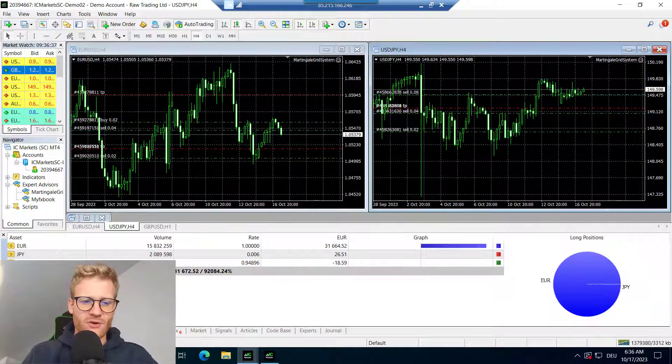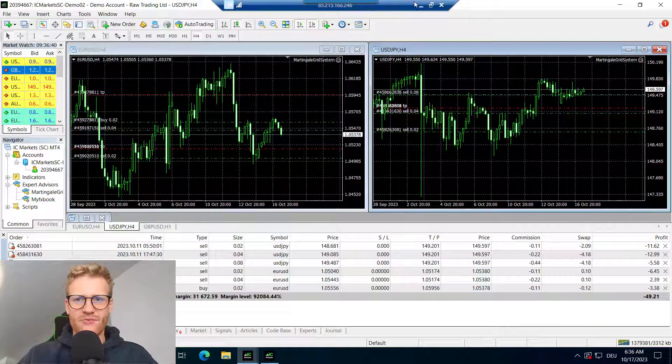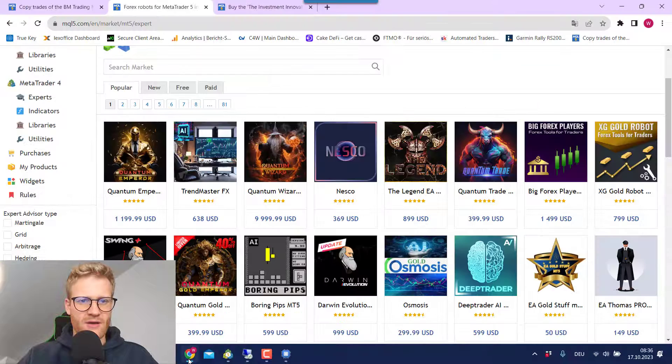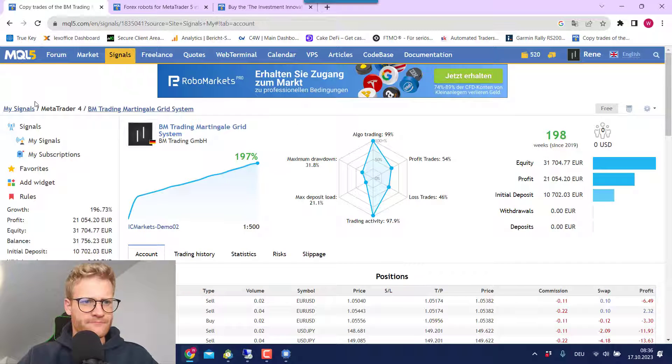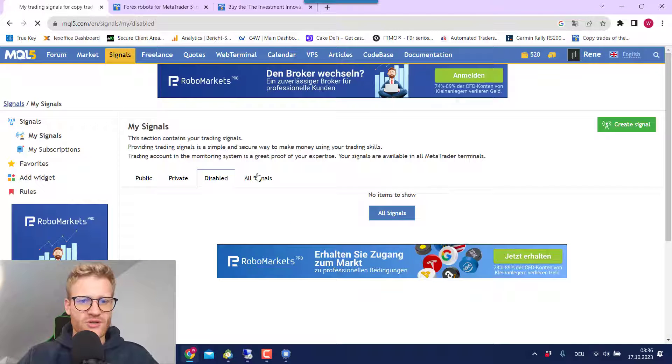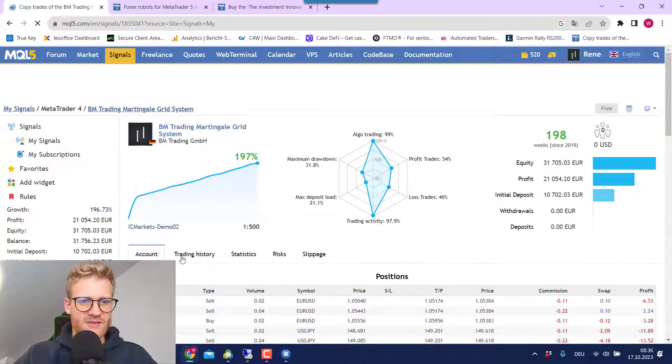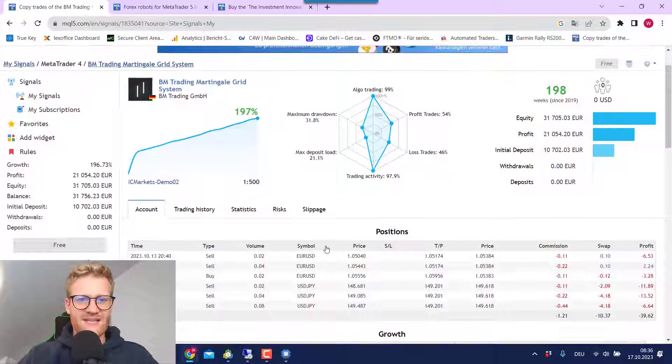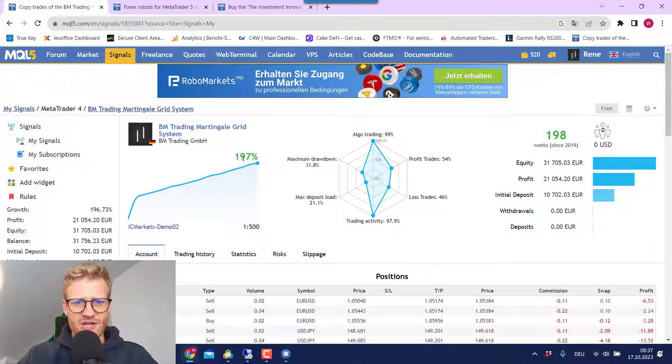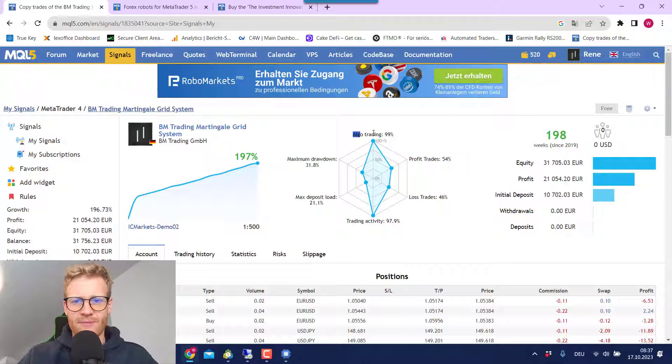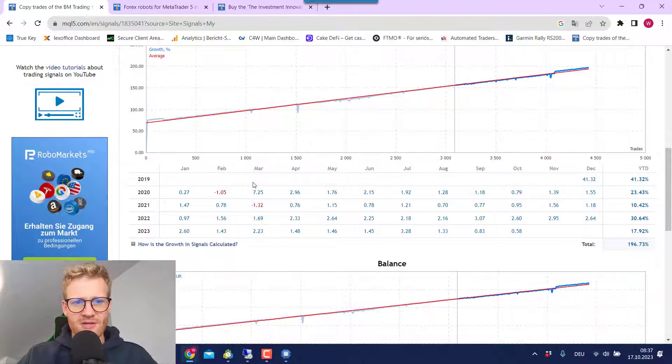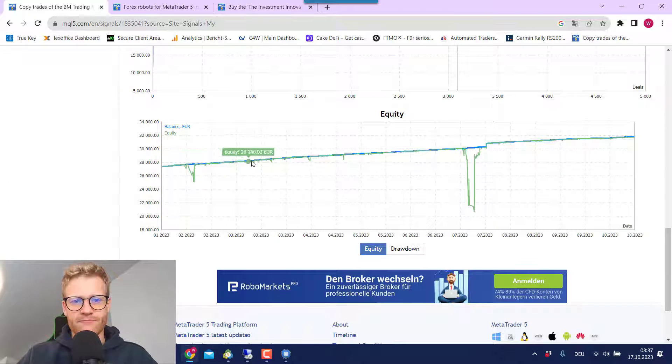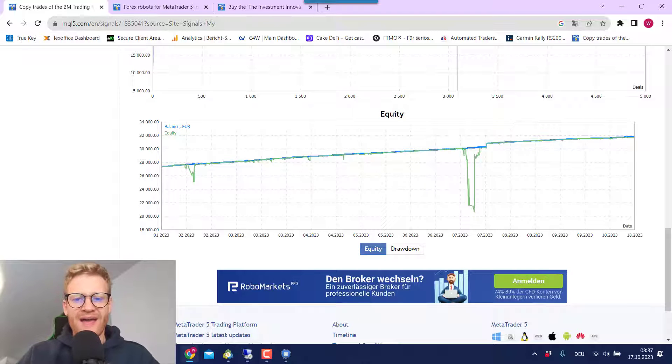So it's a profit of around 200%. And if we also have a look at how this looks on MQL5, I have a signal for this. So you can see here, this is for the martingale grid system. This is a signal where you can see that there is indeed this profit of 21,000. The calculation here is not really correct. I don't know what's going on here, but you can see this is 99% algo trading should be 100, I think. But you can see this is looking really great in this account statement here.